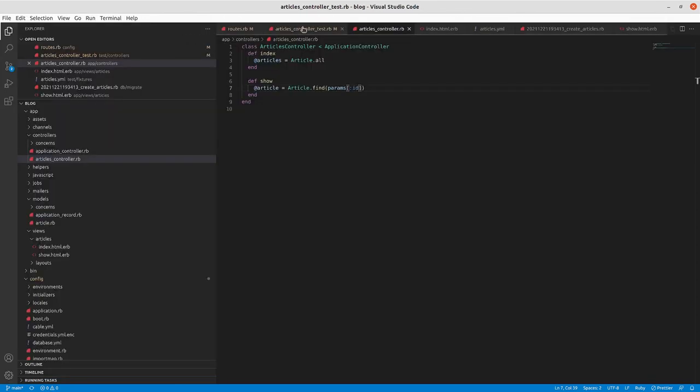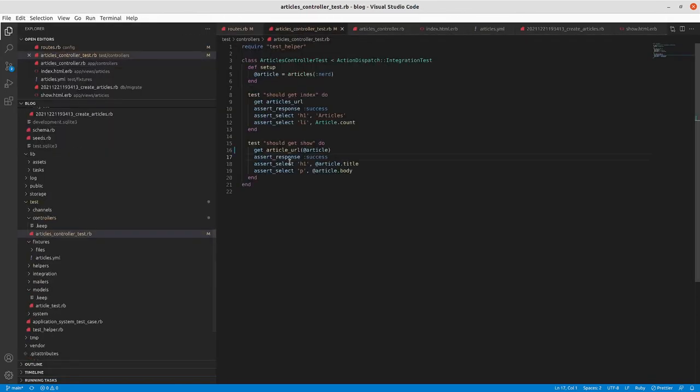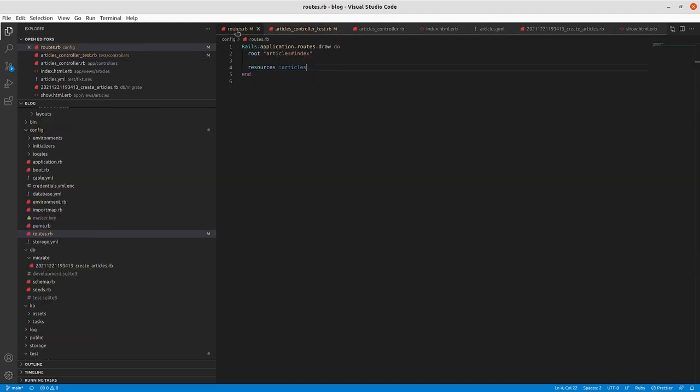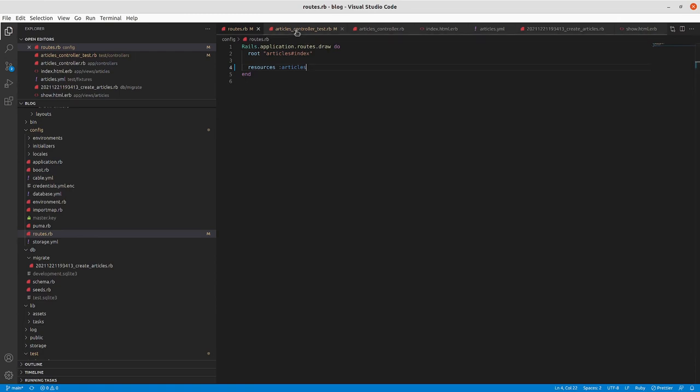So path will give you a relative path to where you are in your directory structure. URL will give you the absolute URL to where you're going. That's the difference between the two of them.